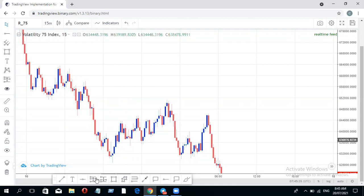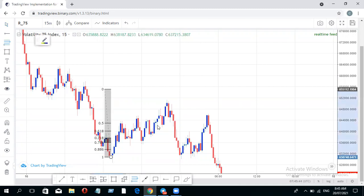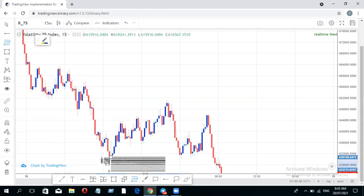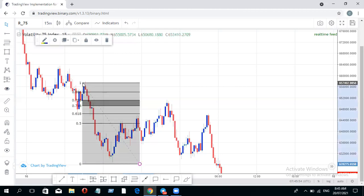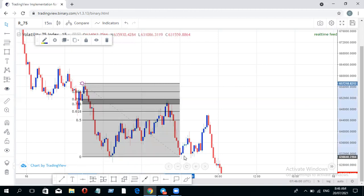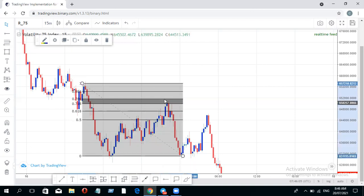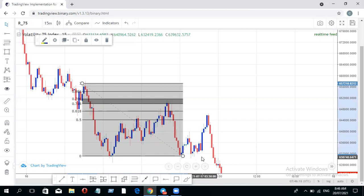The same way you can use your Fibonacci to catch a sell — you draw your Fibonacci from the last lower high down to the low. Price came and tapped the 78.6 area and slowed down. This same concept applies across various timeframes. What you can do with the 15 minutes is what you can do on the four-hour — the same pattern.